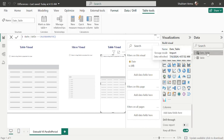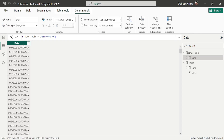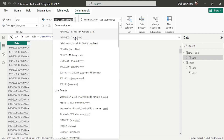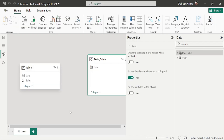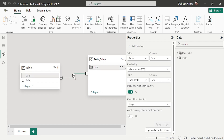We have created a date table using the CALENDARAUTO DAX function. Now let's go to the table view — we can see only the primary keys. Let me change the format of the date column to short date. Then go to the modeling view and create a relationship by selecting the date column from the date table and dropping it onto the main table, establishing a one-to-many relationship from primary key to foreign key.